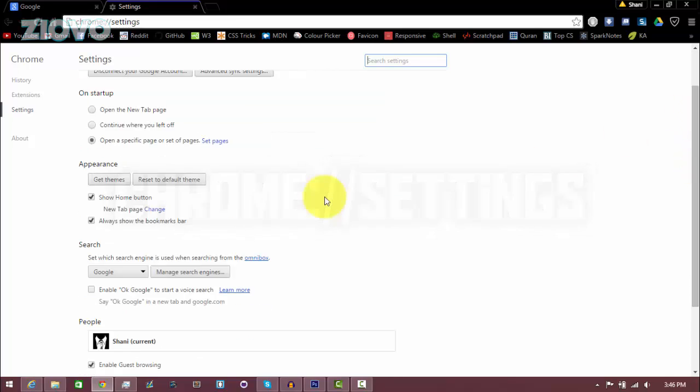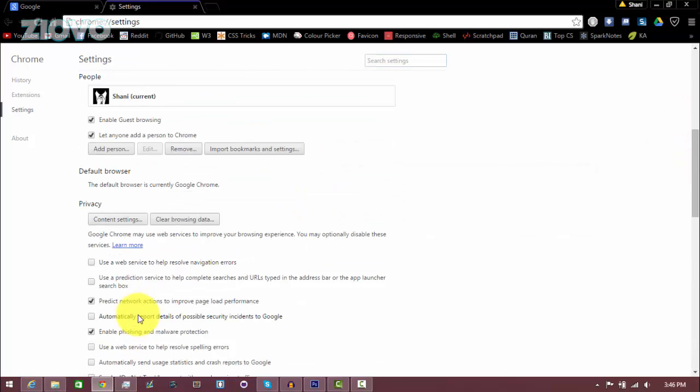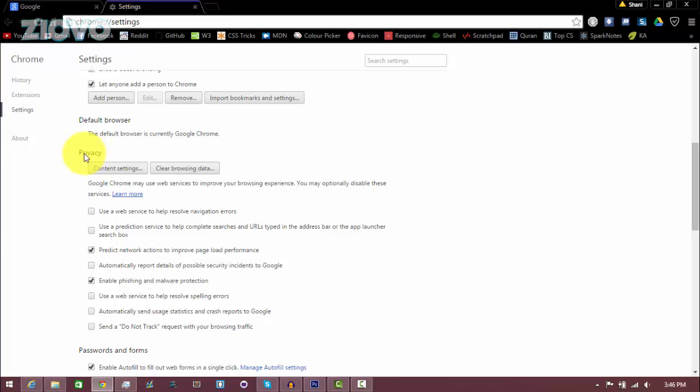On the settings page you want to scroll down and click on show advanced settings and then here underneath the privacy tab you want to uncheck everything except for predict network actions to improve page load performance as well as enable phishing and malware protection. Everything else can be unchecked.